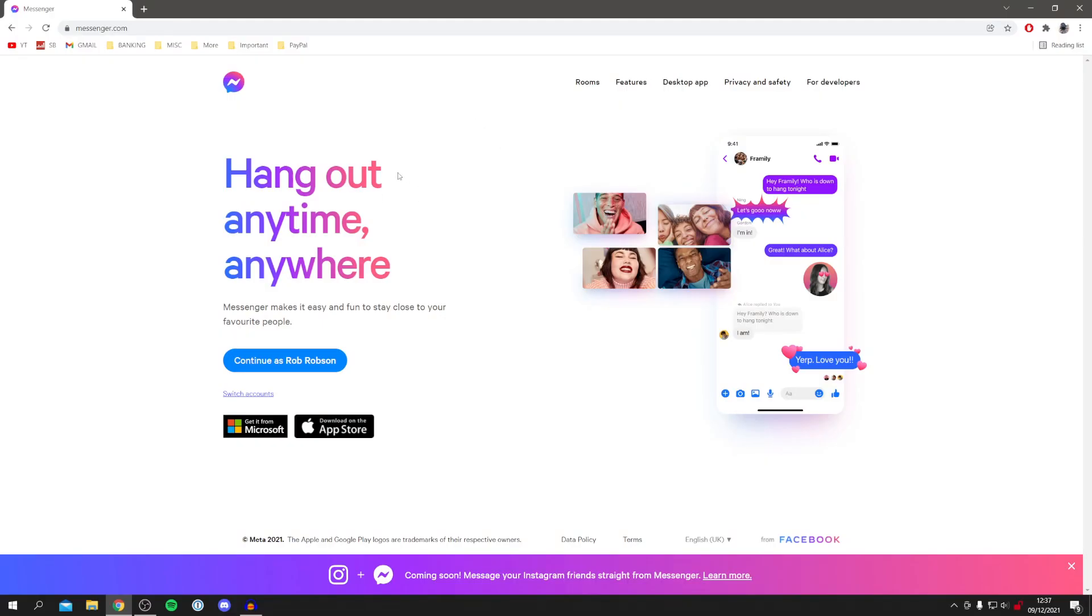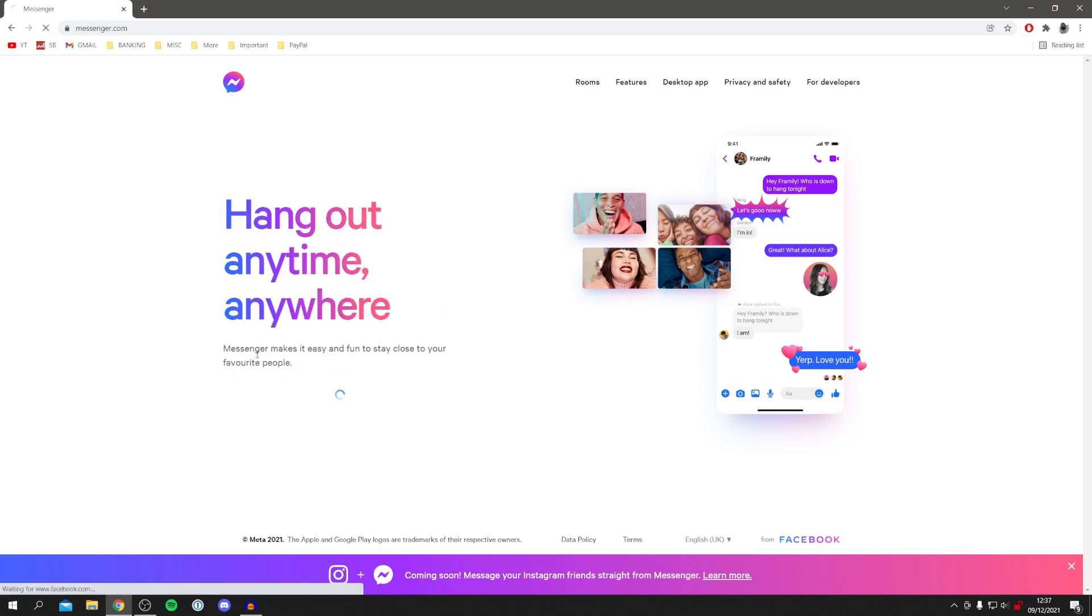For this Messenger tutorial, let's jump into this. I'm now on Messenger. Just a quick note, this guide is also going to work if you're on a mobile device as well. The first thing I'm going to do is simply log on to my Messenger, click Continue as my name is Rob Robson. It's just going to take me into Messenger, so I'll take a minute to load and then we're here.